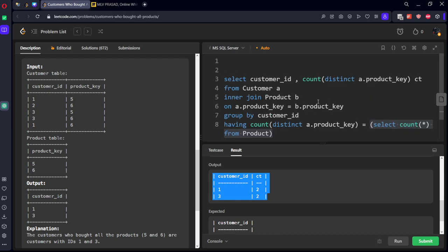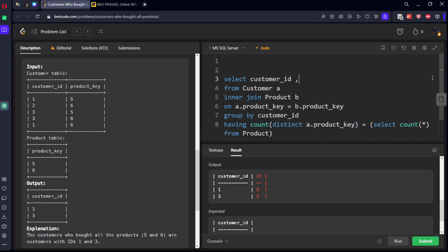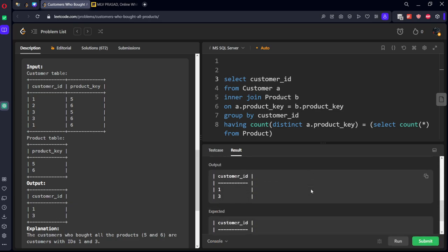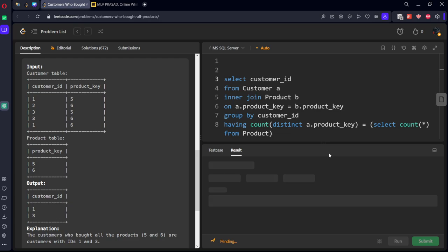Let's directly take this one. We got accepted, let's submit it.